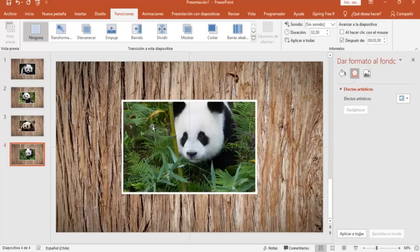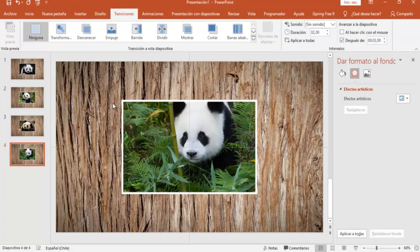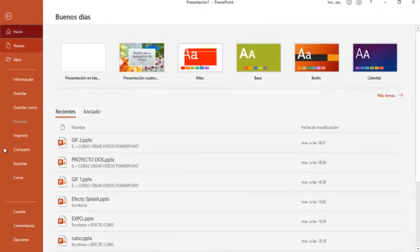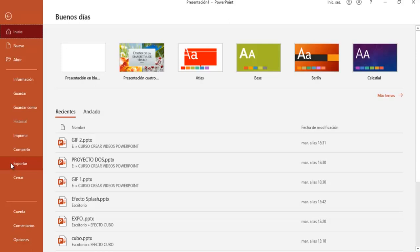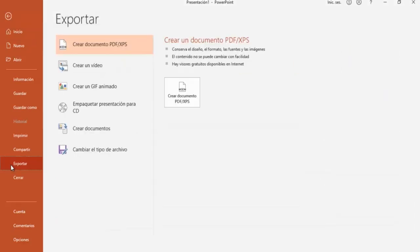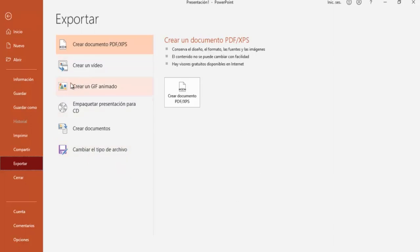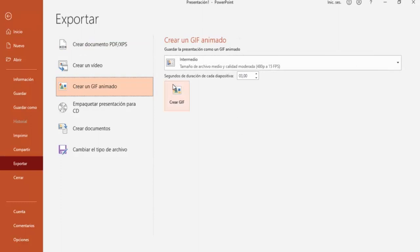Ahora, vamos a convertir esta presentación en un GIF animado, y para ello vamos a ir a archivo, vamos a poner acá seleccionar donde dice exportar. Y acá tenemos crear un video, crear un GIF, empaquetar presentación para CD, crear documento, y cambiar tipo de archivo. Tenemos que seleccionar esta que dice crear un GIF animado.